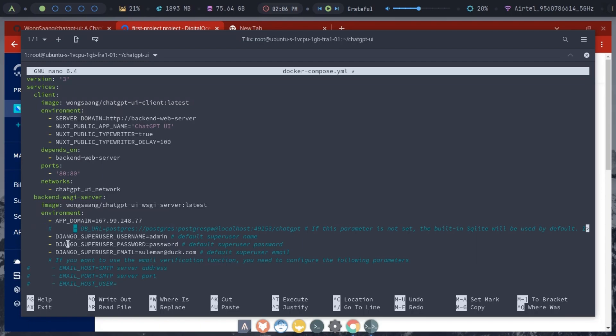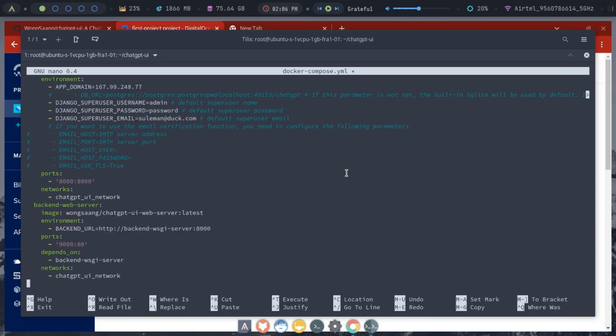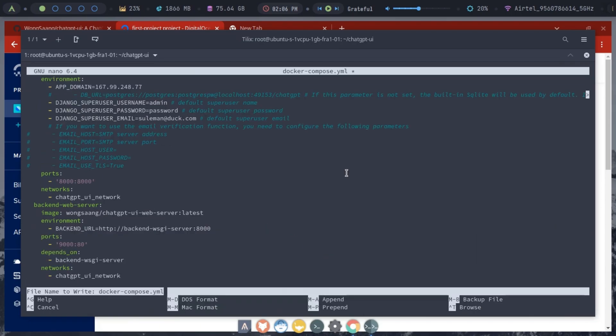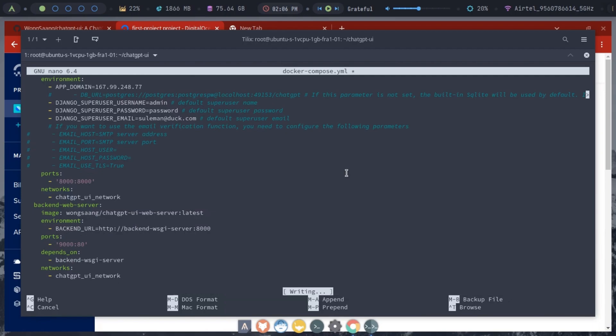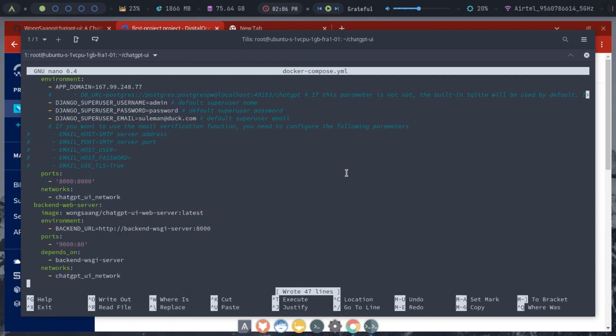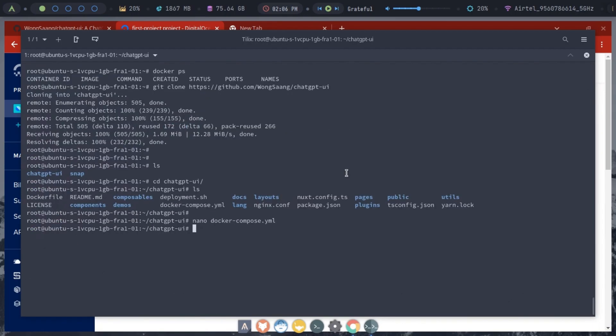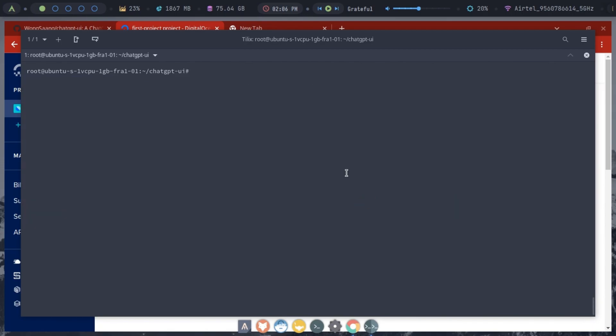Now, all the changes have been made. Press CTRL plus O to save them in the file, and then press CTRL plus X to exit. It is now time to start the container. For that, just run this docker-compose up command.